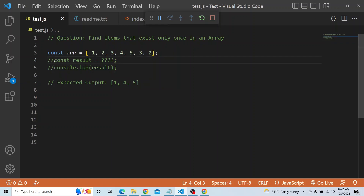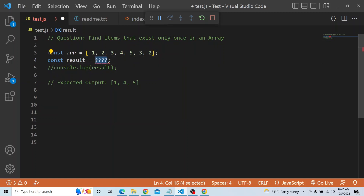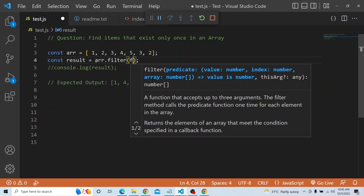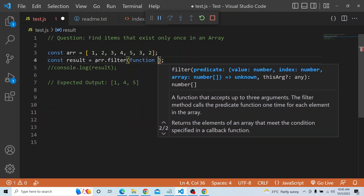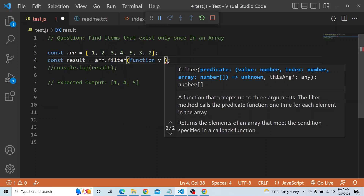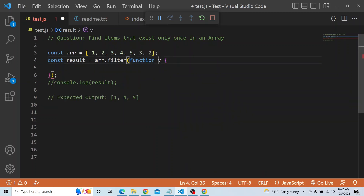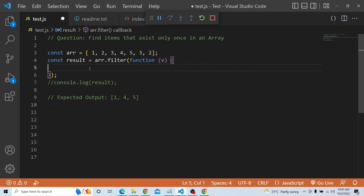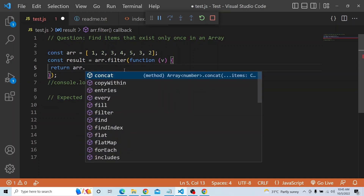So what I mean by filtering is I will be calling array.filter, which expects a callback function — function(v). Within that function we will try to return a condition. The condition is: array.indexOf(v) should equal array.lastIndexOf(v).